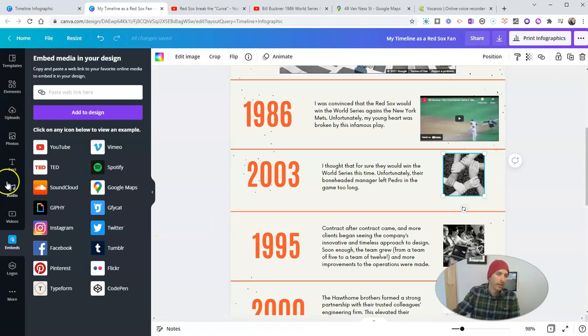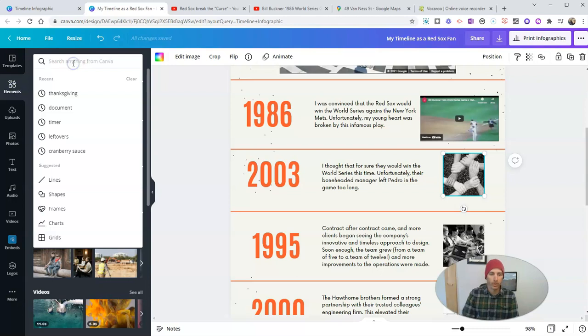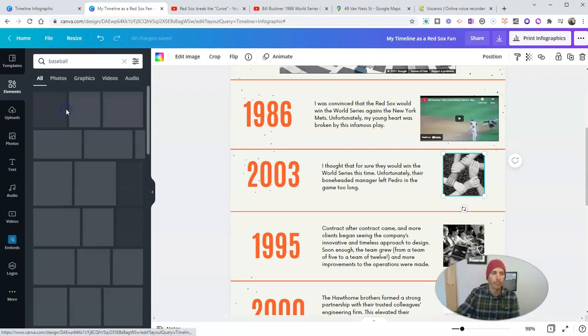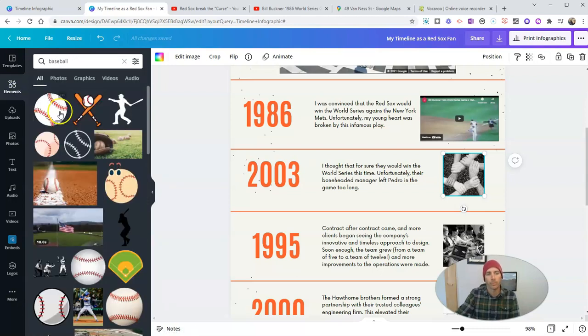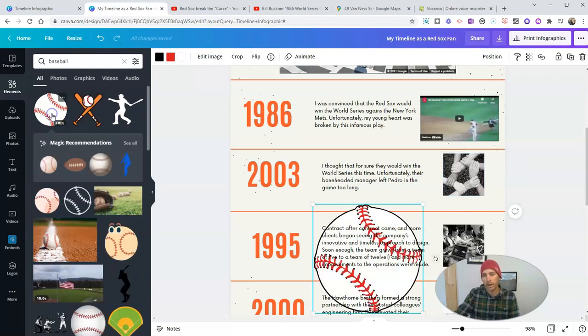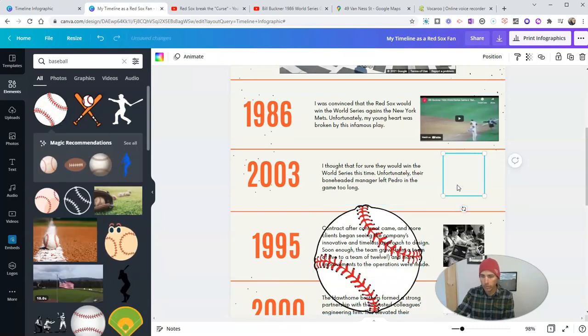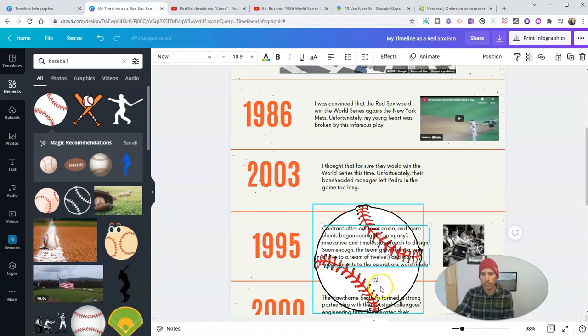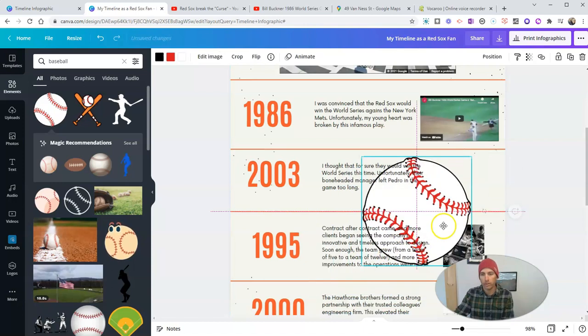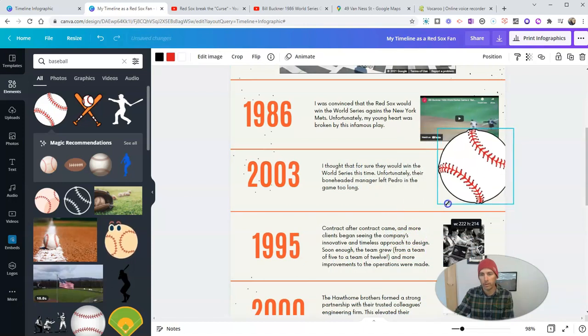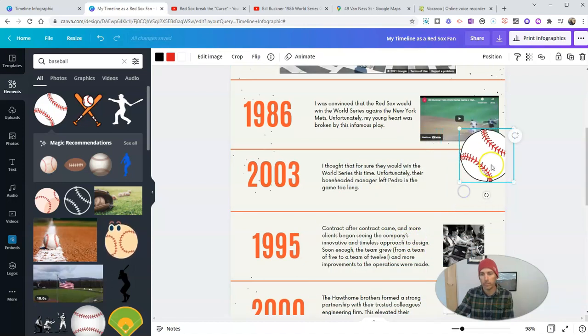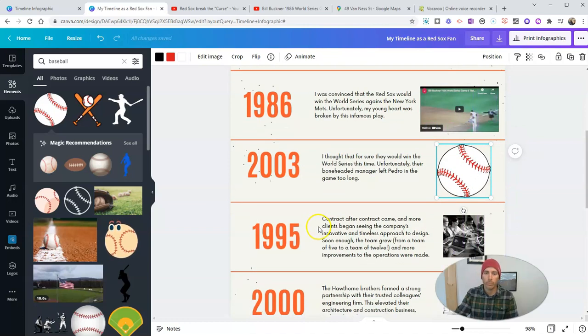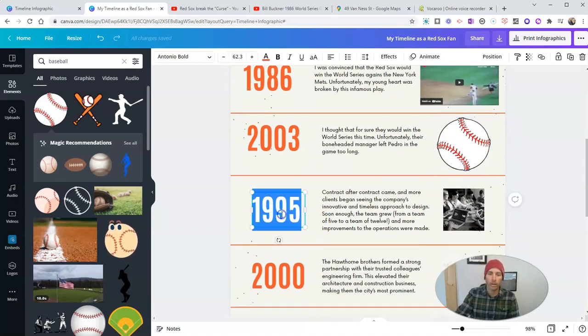In this case here, I'm just going to go over here to elements, look for a picture of a baseball, and let's put in that picture of a baseball and drag it over here. And now I'm going to add in one more date. And we'll say 2004.